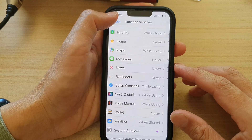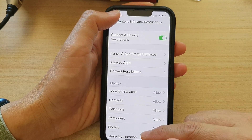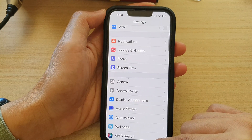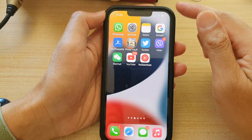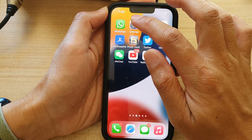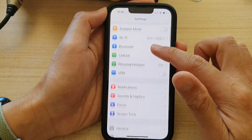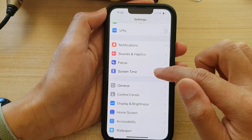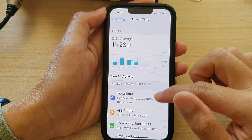First, let's go back to the home screen by swiping up at the bottom of the screen. And on the home screen, tap on Settings. In Settings, go down and tap on Screen Time.